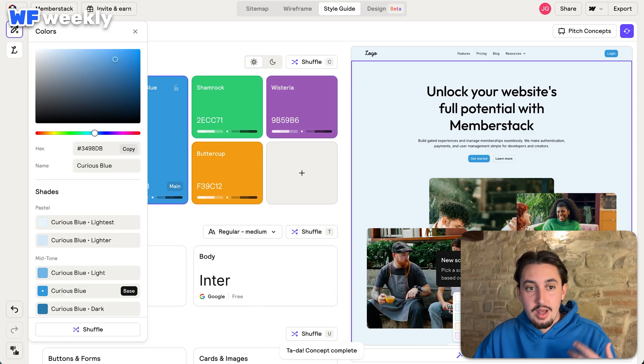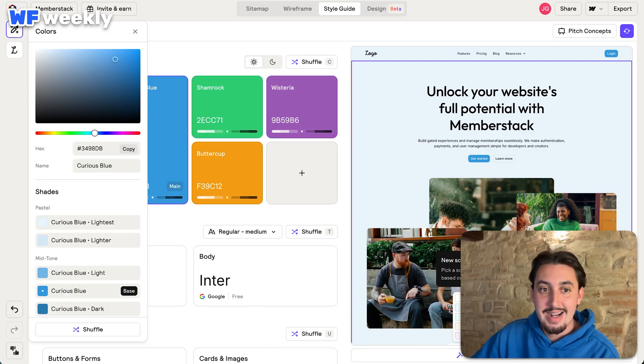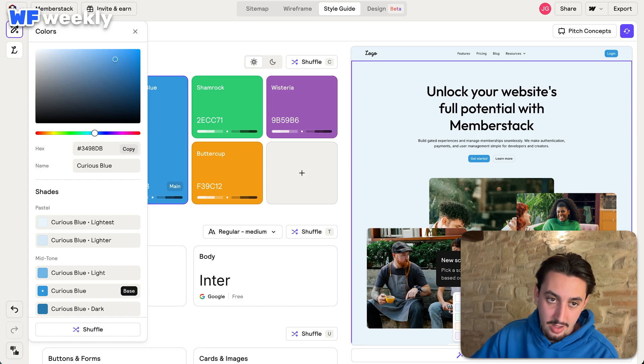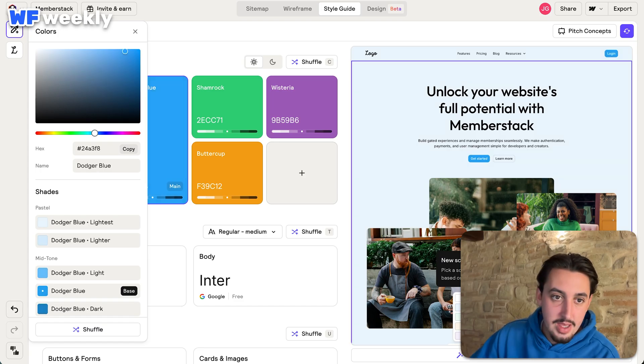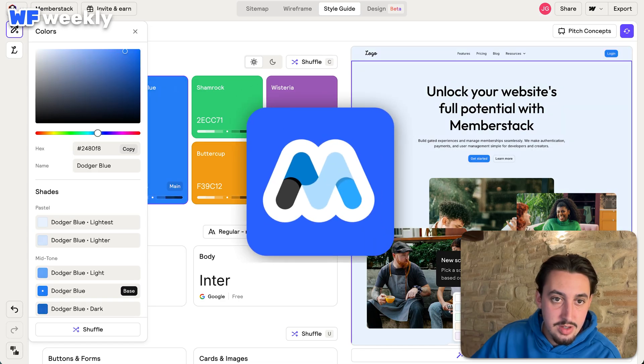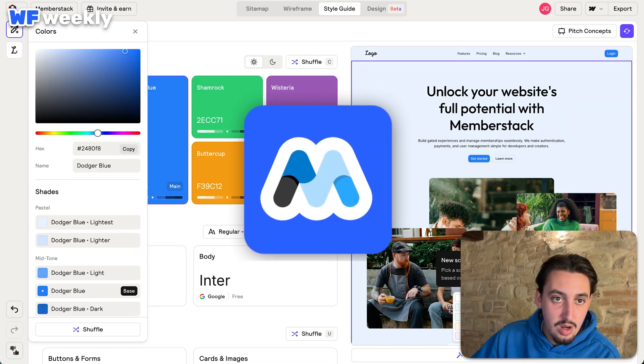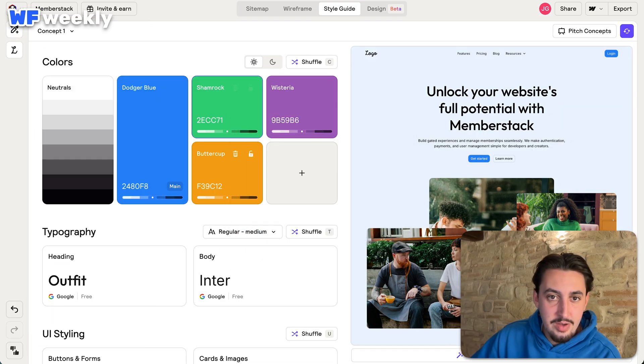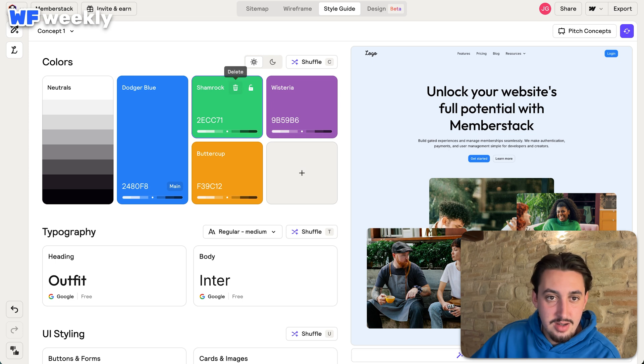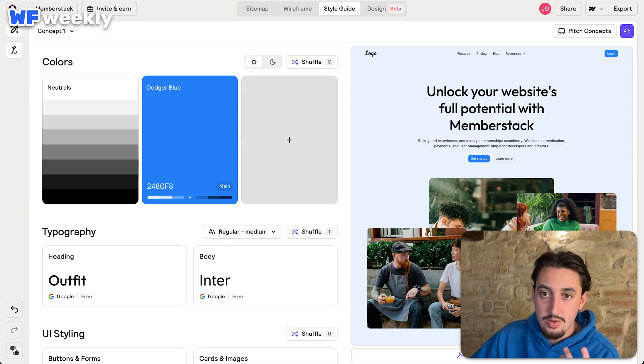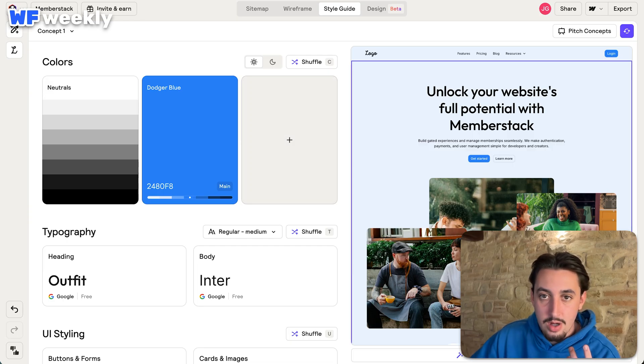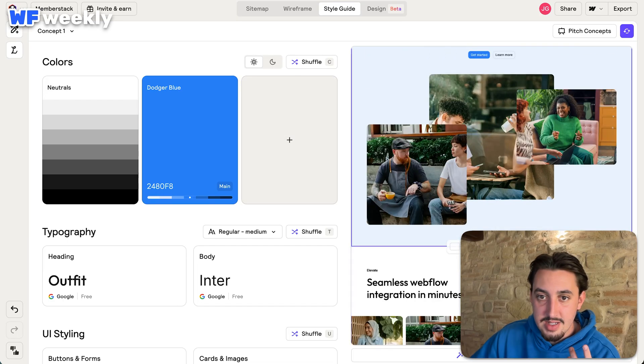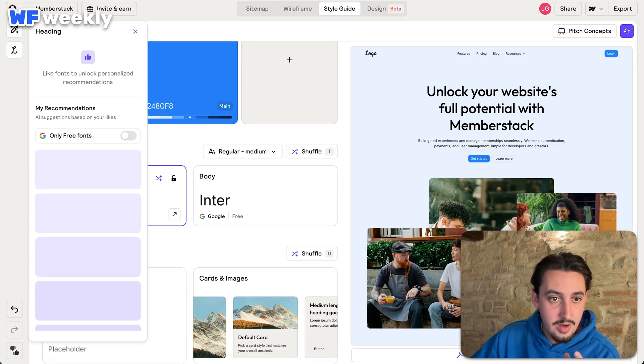So first things first, I can actually select my colors. I definitely think Webflow should add that in. And let's go ahead and try to find something similar to the Memberstack blue. Probably that one. Now there's a lot of... Can I just remove? I literally want it to be black, white, and blue. Just like the Memberstack site. Along with that, this has this light blue background that I don't love.